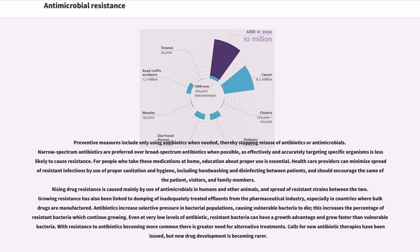Health care providers should encourage the same of patients, visitors, and family members. Rising drug resistance is caused mainly by use of antimicrobials in humans and other animals, and spread of resistant strains between the two. Growing resistance has also been linked to dumping of inadequately treated effluents from the pharmaceutical industry, especially in countries where bulk drugs are manufactured. Antibiotics increase selective pressure in bacterial populations, causing vulnerable bacteria to die.